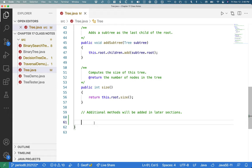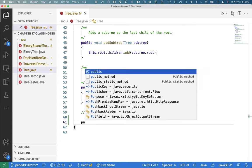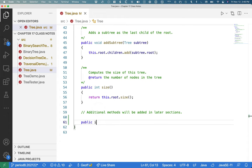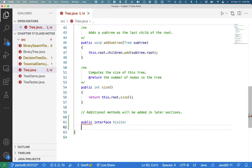So, visitors. We're going to actually define the visitor interface inside the tree class. So let me retype that. So public interface visitor.